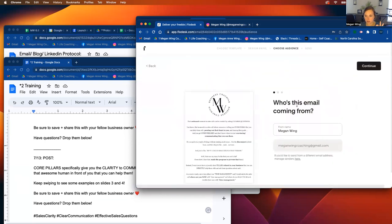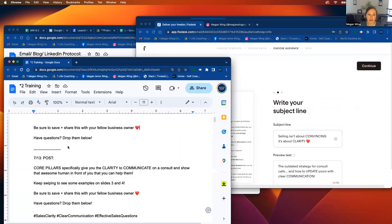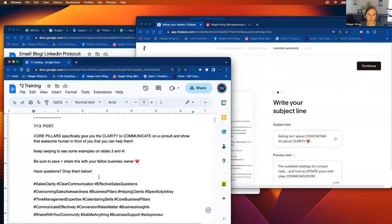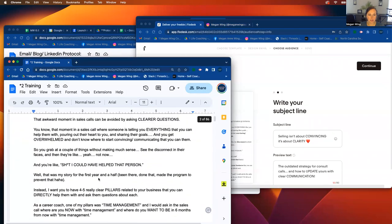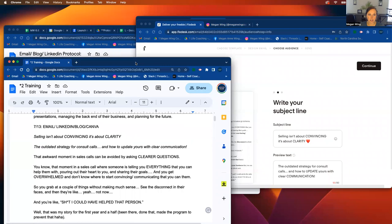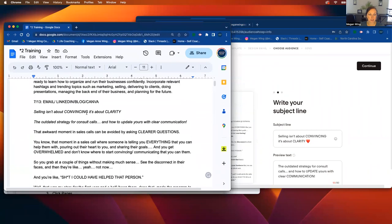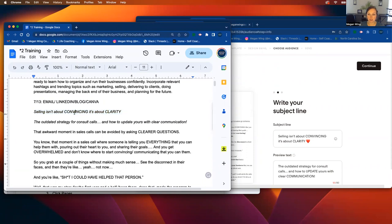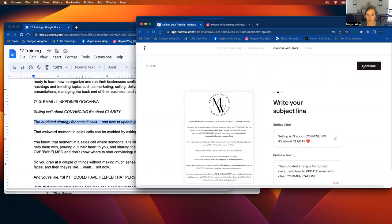So that's it for the email. It's close to being in the email will always be coming from Megan Wing. And then what you're going to do is you're going to go back up onto the training document and you're going to go over to like selling isn't about convincing. It's about clarity. And you'll click copy the subject line. You'll paste it over here. And then the preview text you'll type over here. I'll make sure that it's 90 characters or below. If it isn't just makes it like that makes sense.